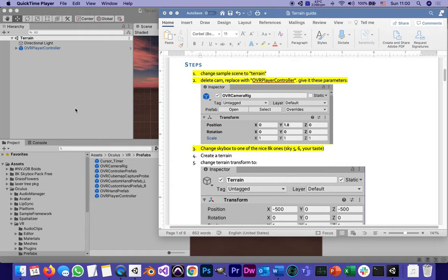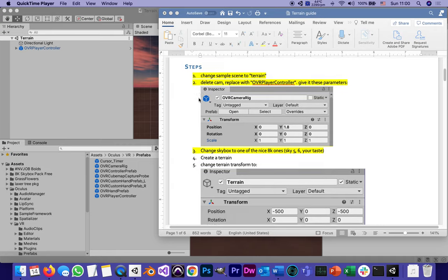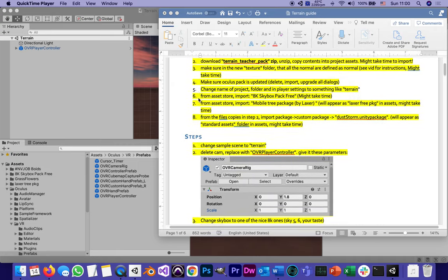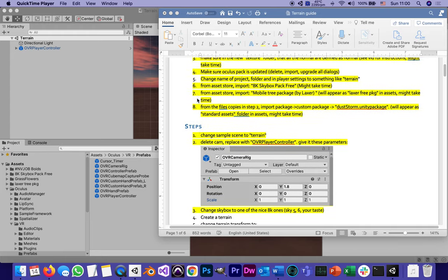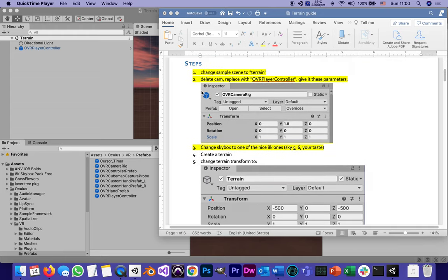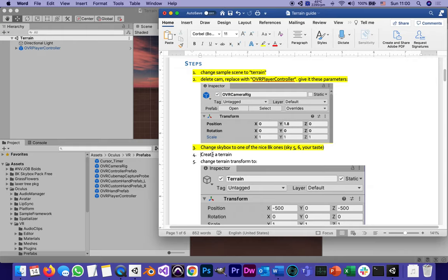This is going to be part two of our terrain tutorial. In part zero we saw a demo of what the app is going to look like when captured through the Oculus itself. In part one we did basically all the setup steps, and we went as far as step number three where we changed the skybox to a very nice one from the 8K skybox package. Now we're up to actually creating a terrain.